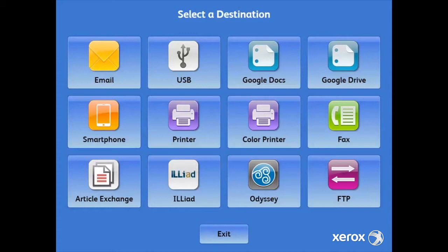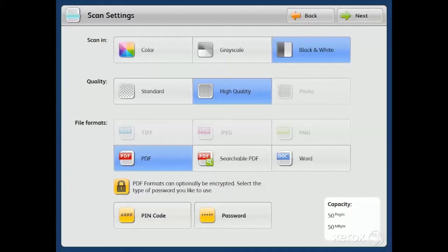Last but not least, the ability to scan to both FTP and network shares. So let's select Smartphone and move on.